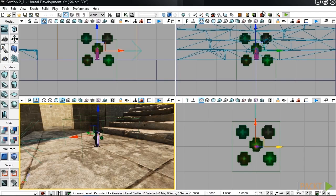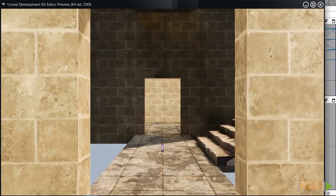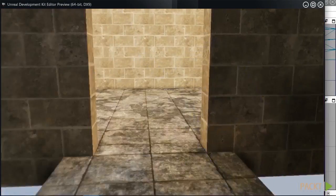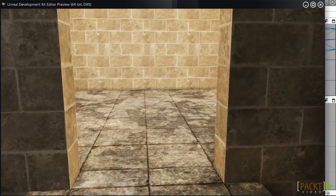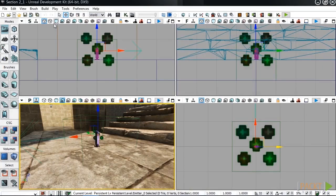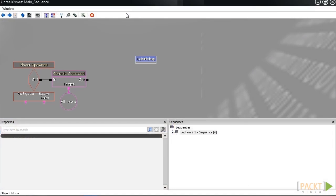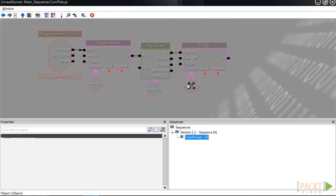Now, our coin pickup works perfectly, but I want to know how many coins I have collected. Because once I collect all the coins in the level, I can then move on. To do that, we're going to have to learn a bit more about Kismet.